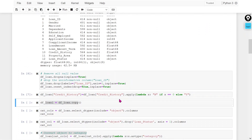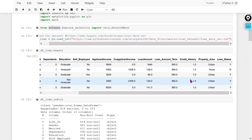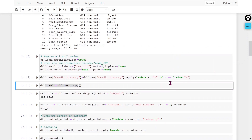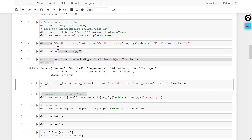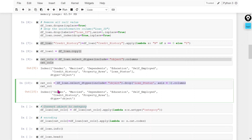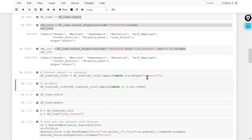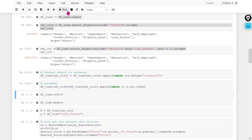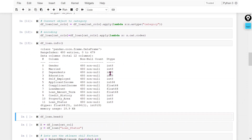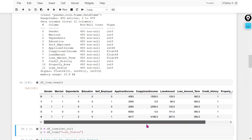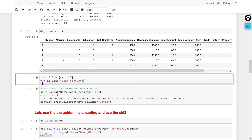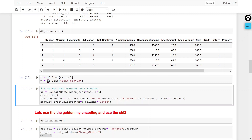Now I am converting the credit history column from numerical to categorical, since it is a categorical column with only two values. I am creating a variable df_loan1 to store this data frame for later use. I am also getting all column names and the input column names separately. Then I am converting object-type columns to categories and doing label encoding — now all categorical variables have been converted into numerical values.